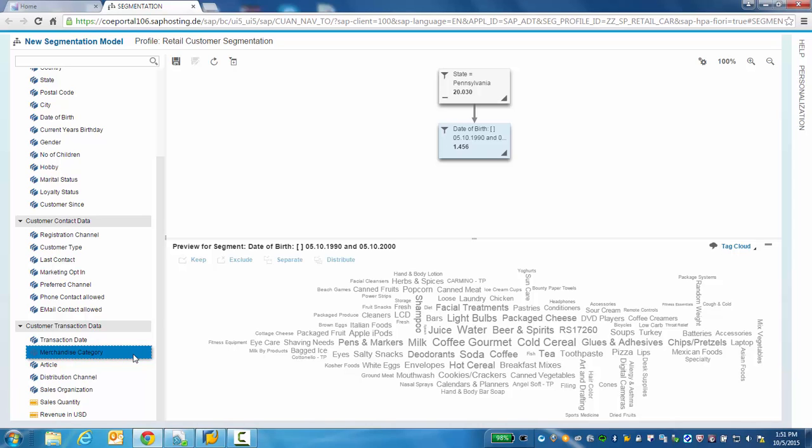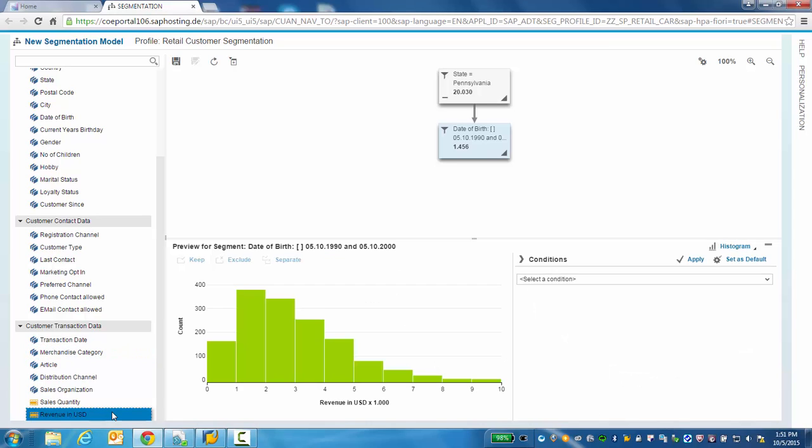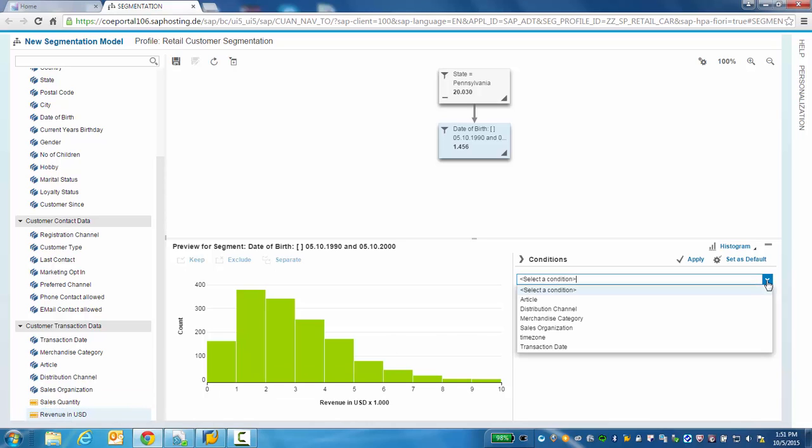And now let's understand how much revenue these customers are bringing. We could choose to add additional conditions to further zero in on what we need to discover within the data. In our case,